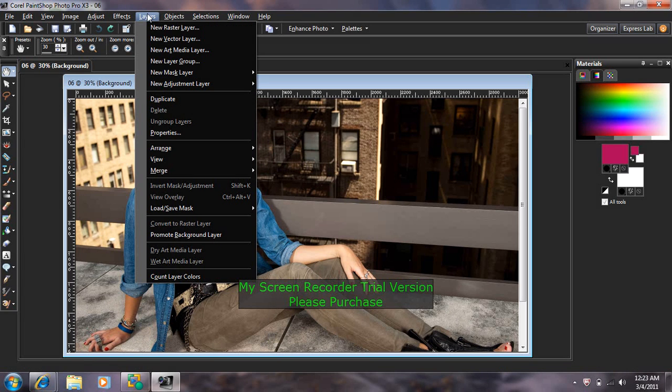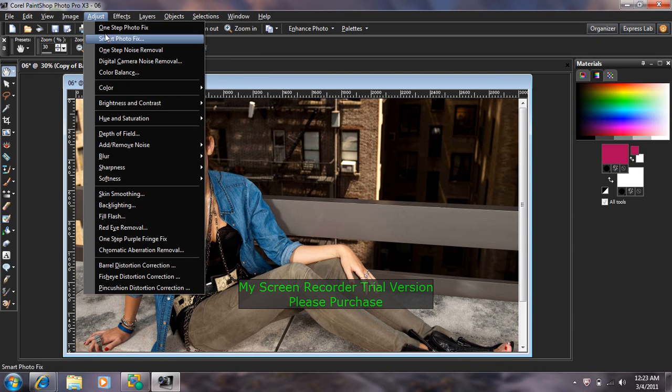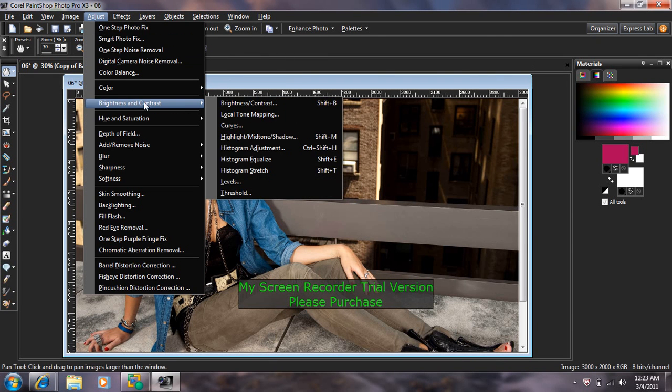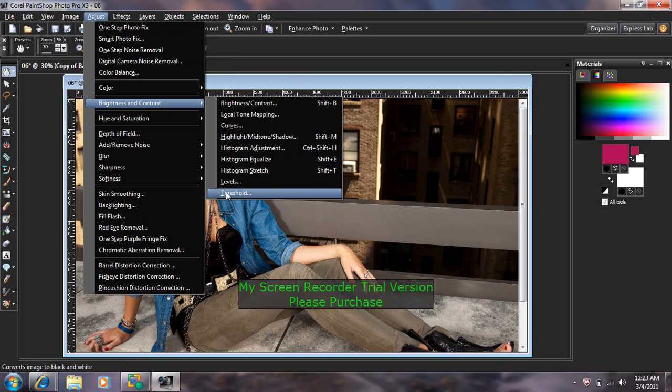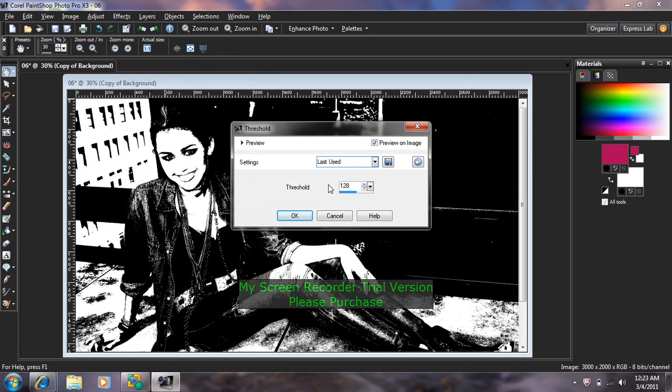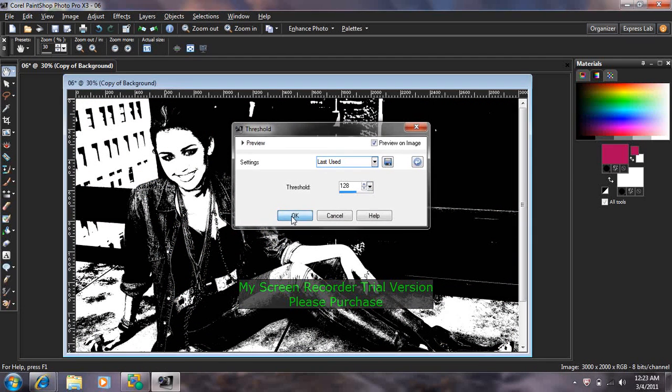Go up to Layers, go to Duplicate, then go to Adjust, find Brightness and Contrast, then go down to Threshold. It's already going to be set at 128 for the threshold. Push OK.